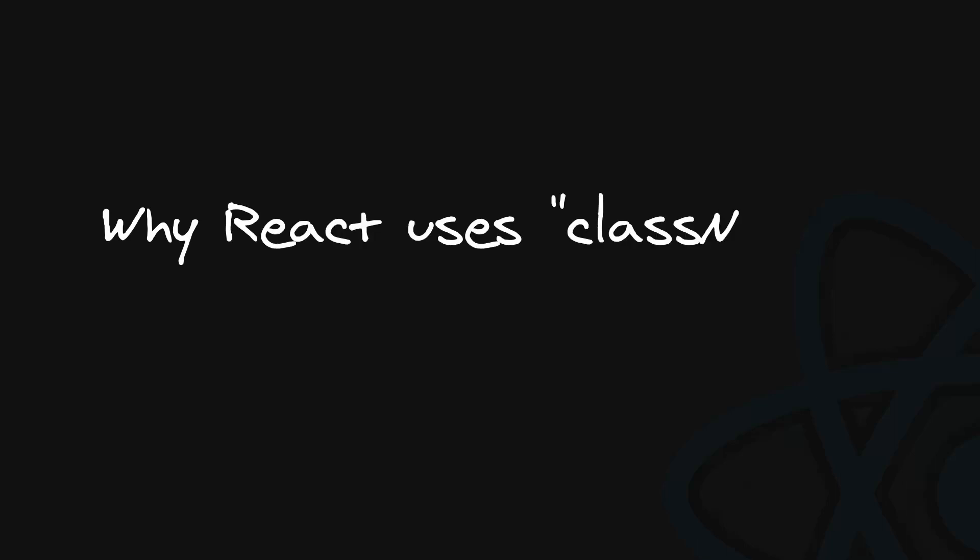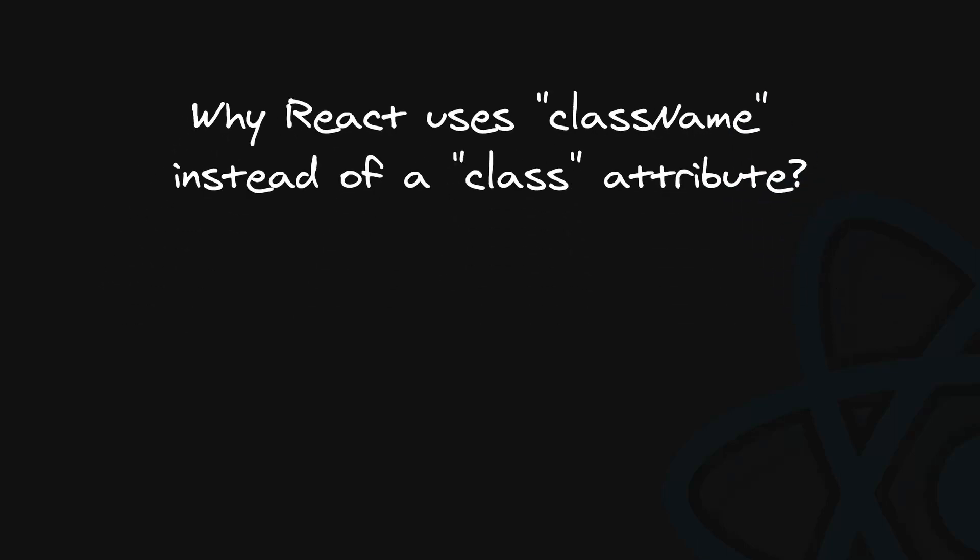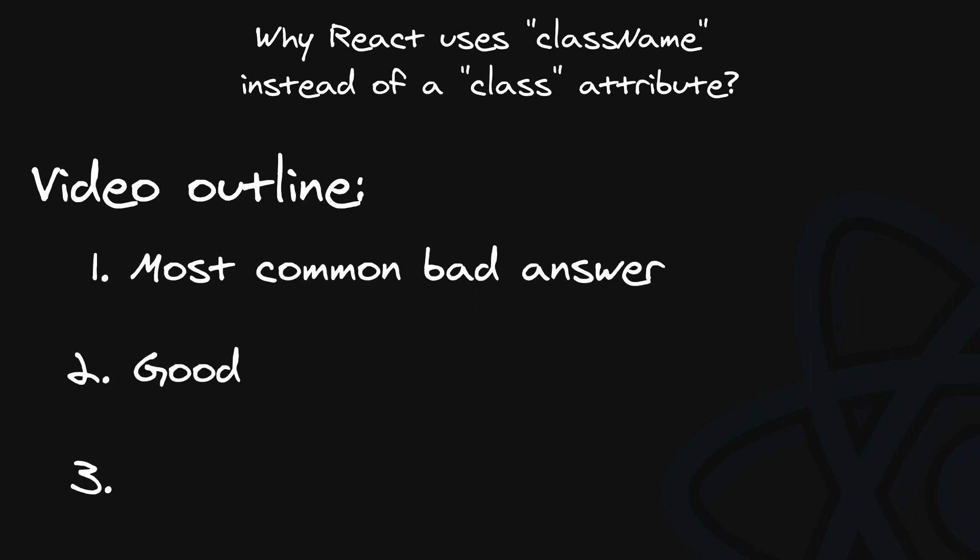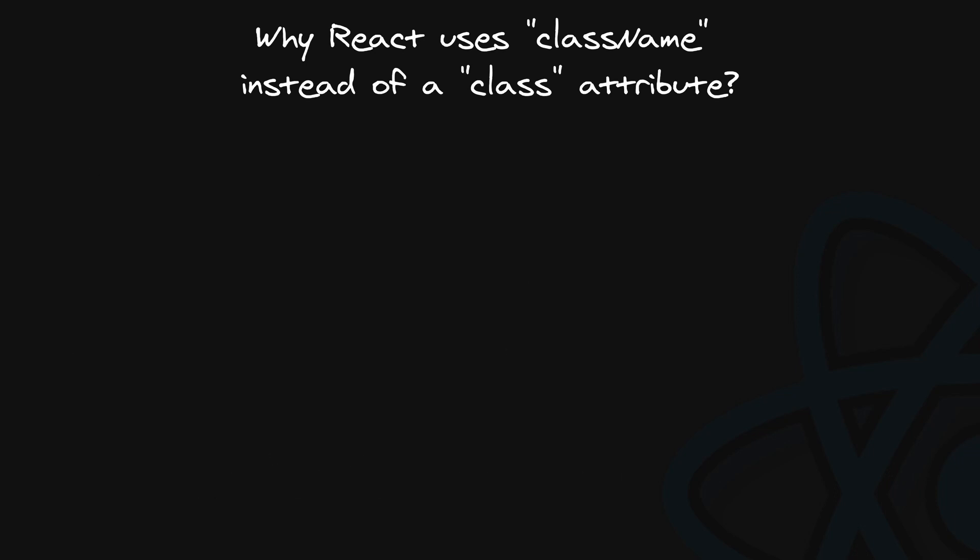Why React uses className instead of a class attribute. We'll dive deeper than other answers you will find on the internet, exploring the most common bad answer, the actual good answer with explanation, and a checklist for all the things that you should mention during your interview.